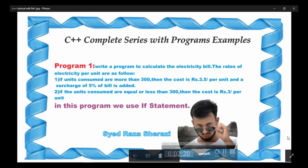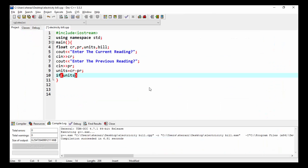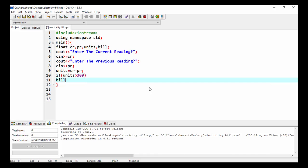The first if statement says: if units are more than 300, then the cost per unit is 3.5 and a surcharge of 5% will be added. So if units is greater than 300, the bill will be units multiplied by 3.5, plus a surcharge calculated as units multiplied by 0.05.